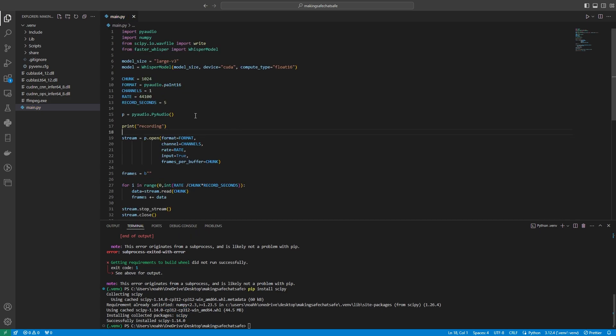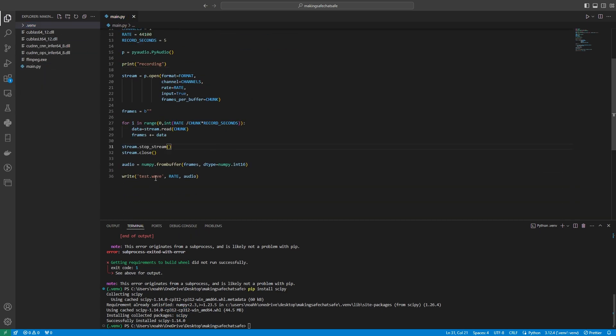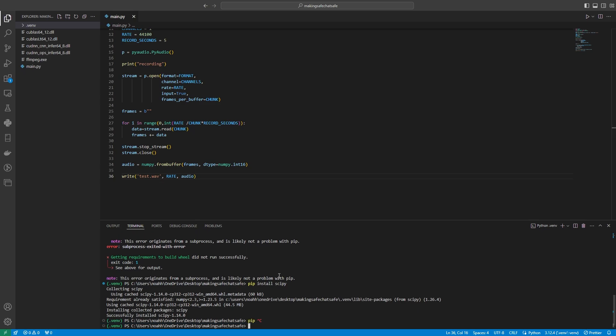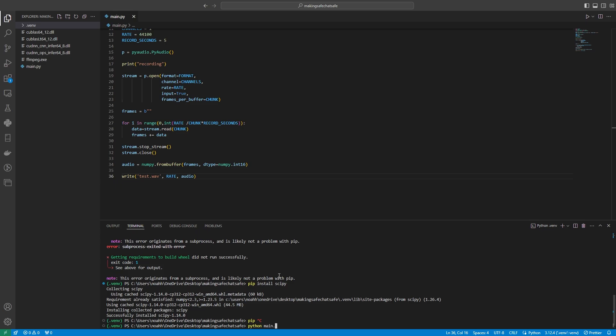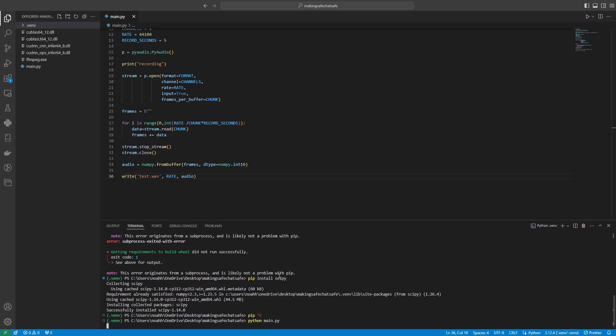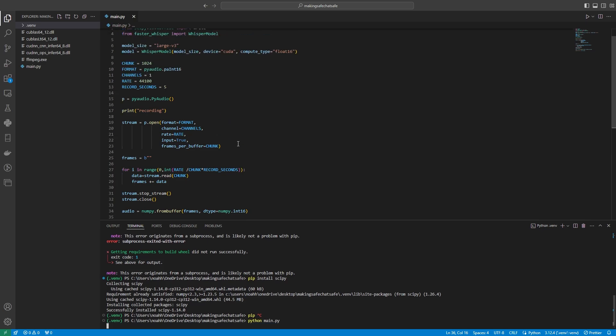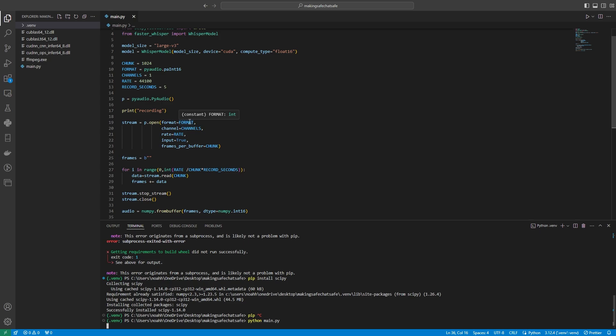Great. So now this script should record us, and then save that to the file test.wave, and it should be W-A-V. Let's give this a whirl. Python main.py. Let's see. Should say recording any second now. Oh, okay. It looks like there's a mistake here.